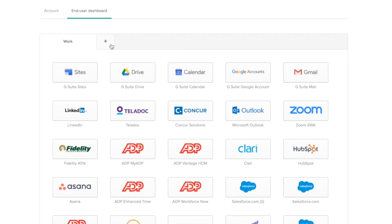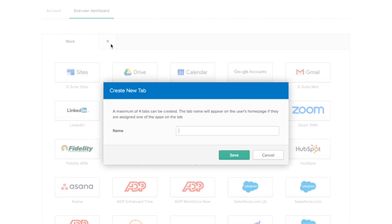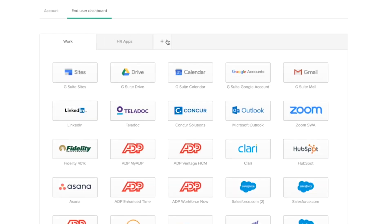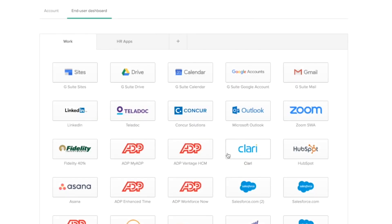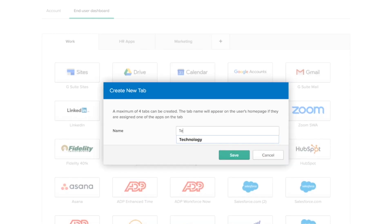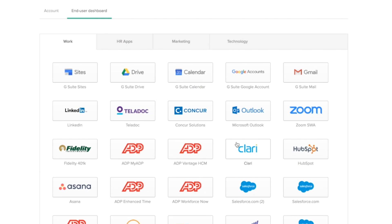Let's say we want to customize our end-user's dashboard based on department. So, have one for HR. And have one for marketing. And have another one for technology. Notice how the plus sign disappeared here. That's because I can only configure up to four tabs.